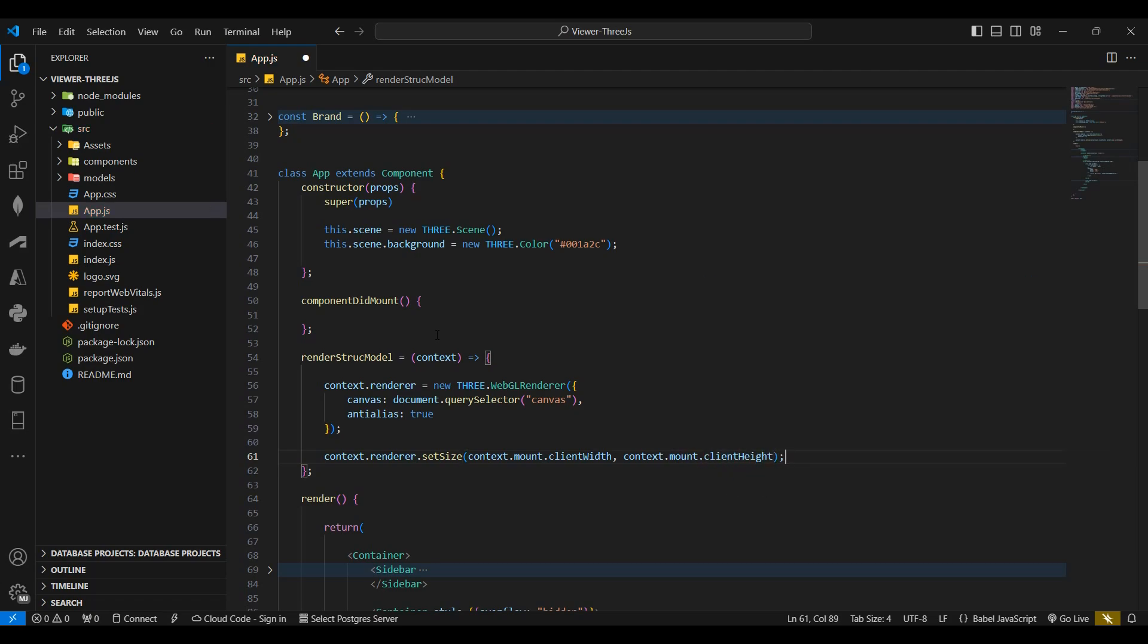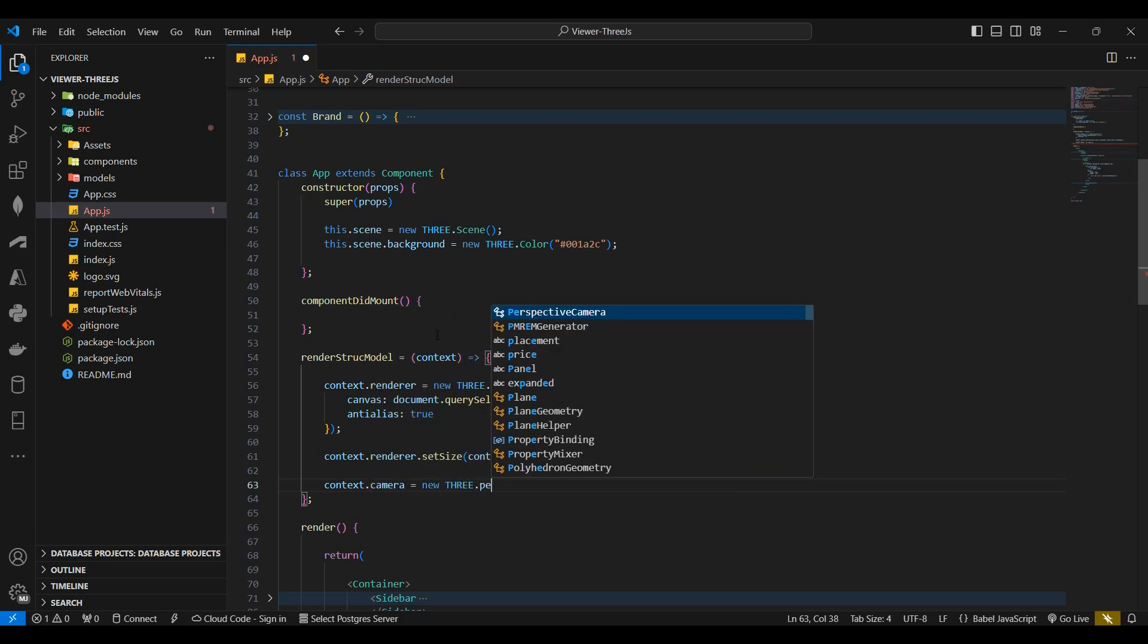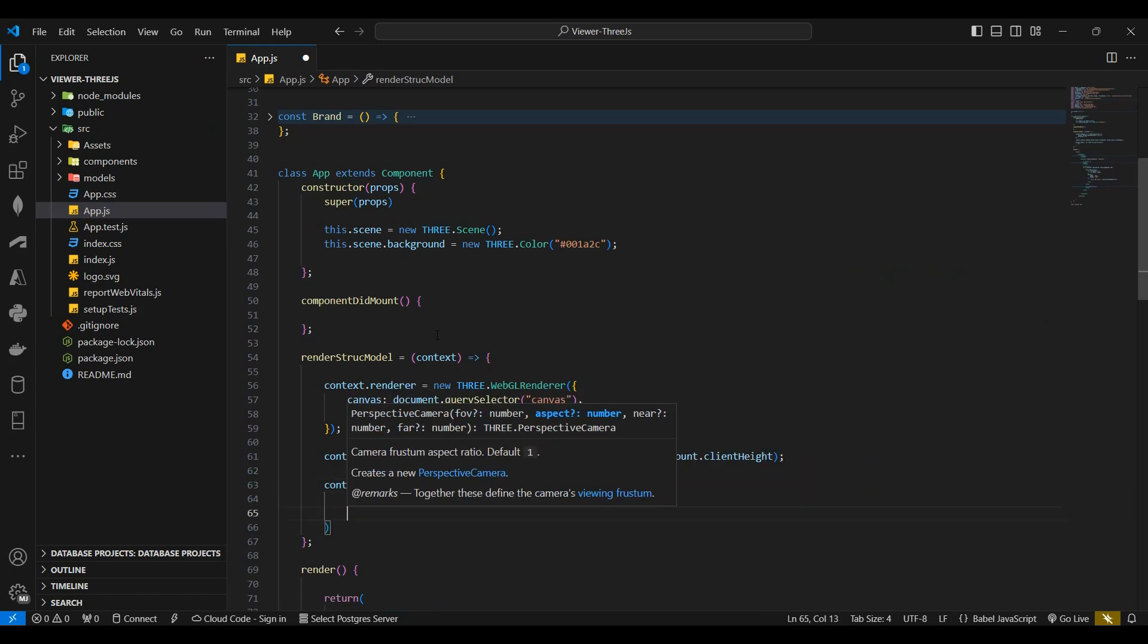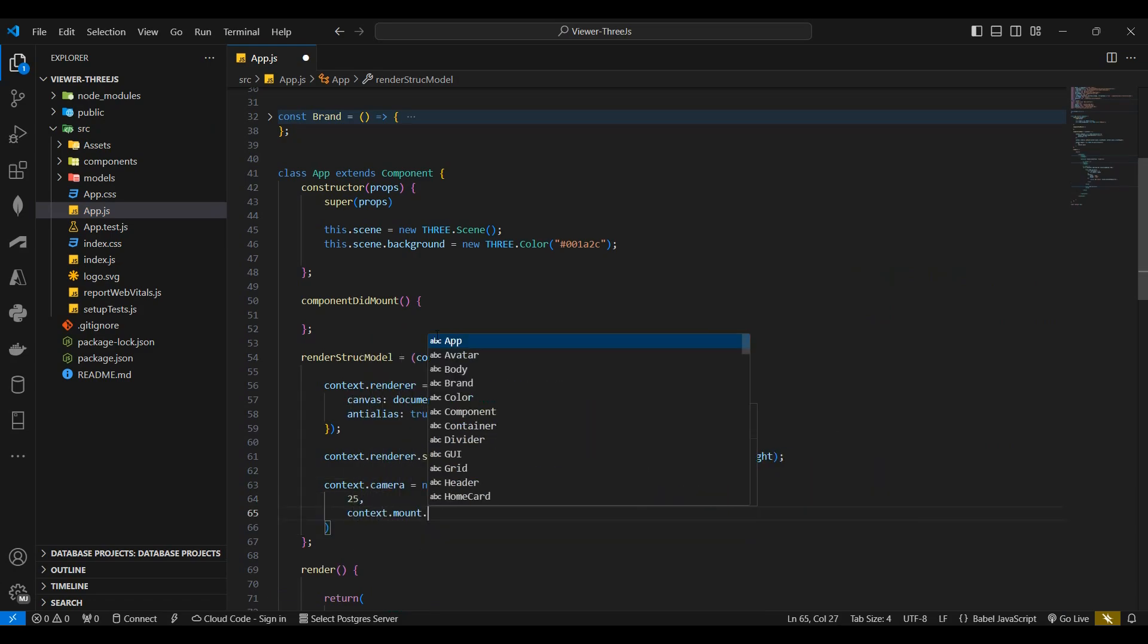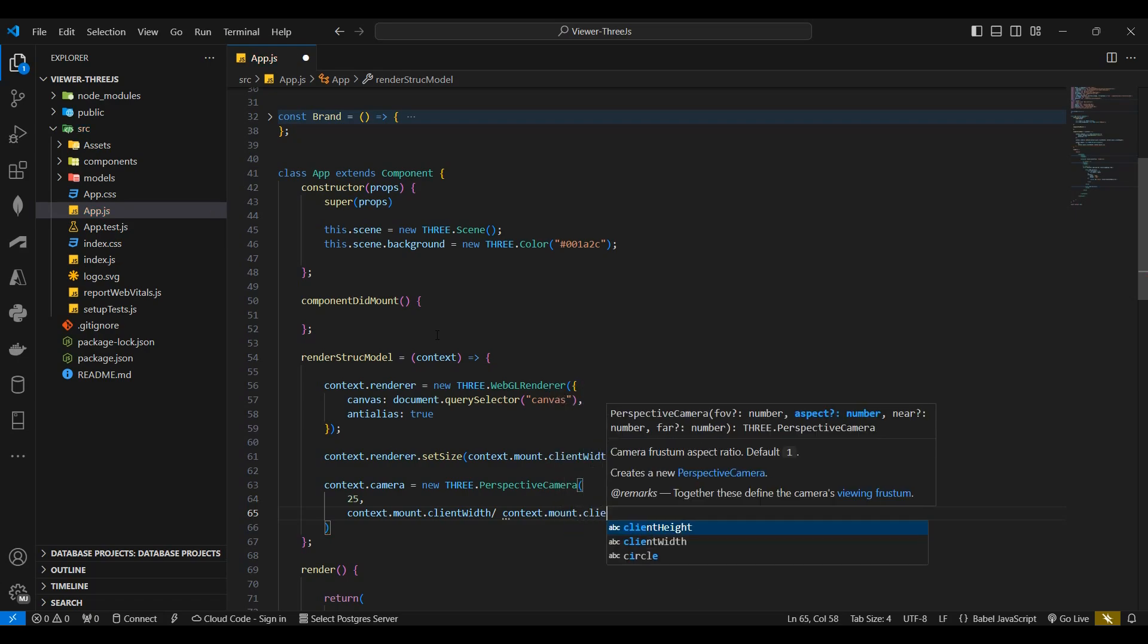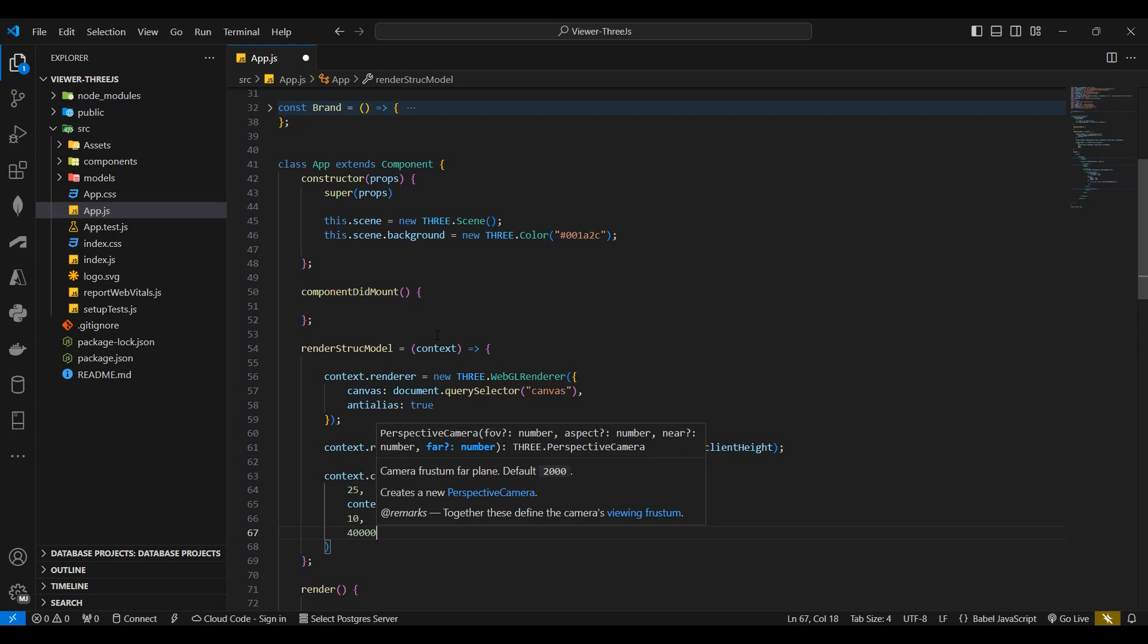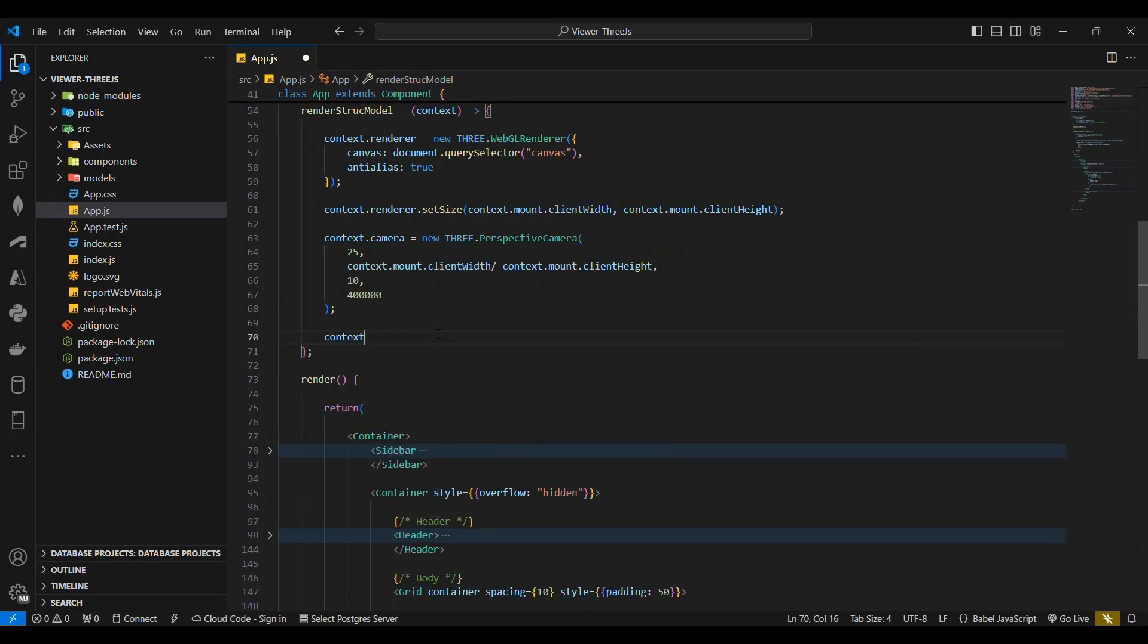I'll then declare the camera by calling the Three.js perspective camera function. I'll set the camera's field of view to 75. The aspect ratio to the mount's reference client width divided by the mount's reference client height. I'll set the near plane as 10 and the far plane as 400,000. Lastly I'll set the camera position.